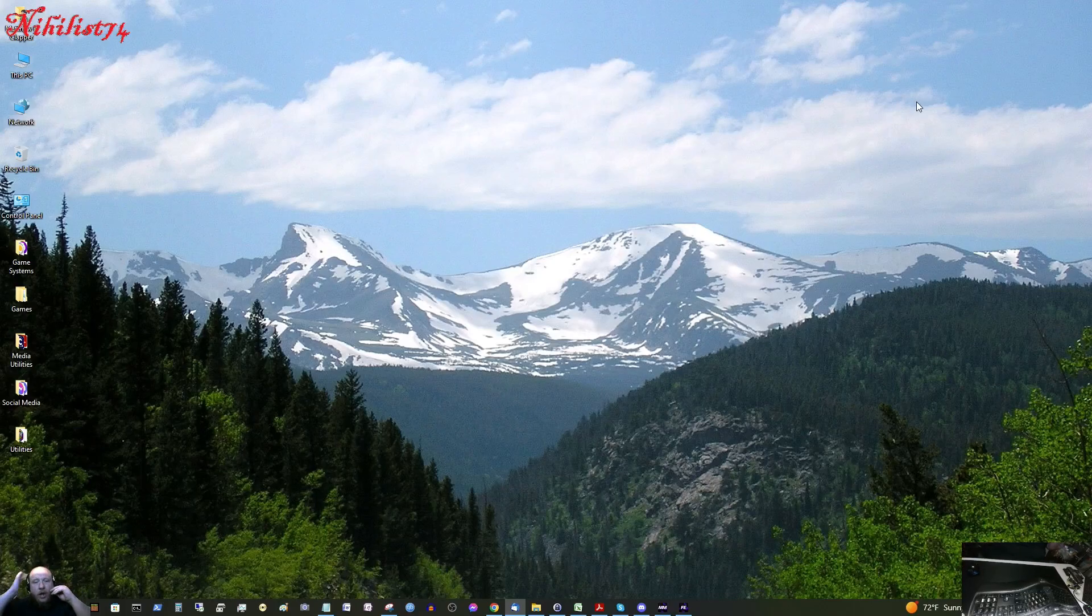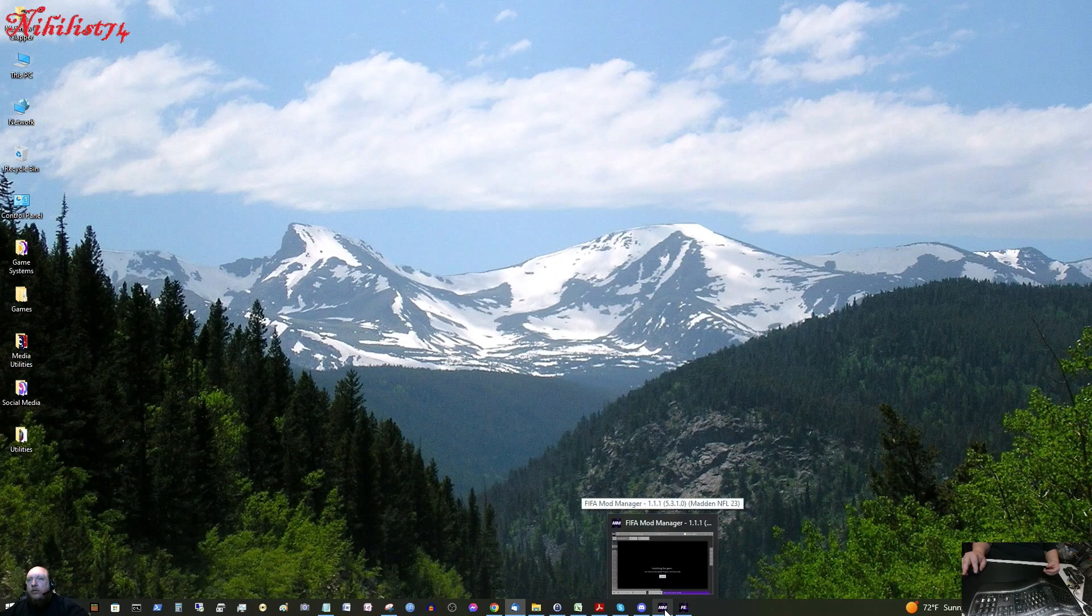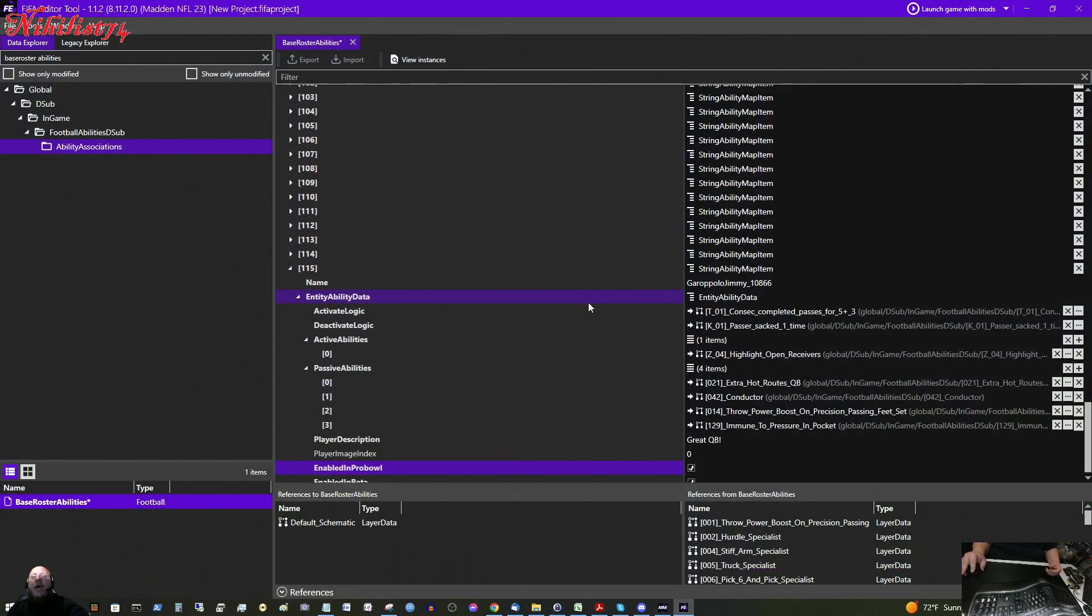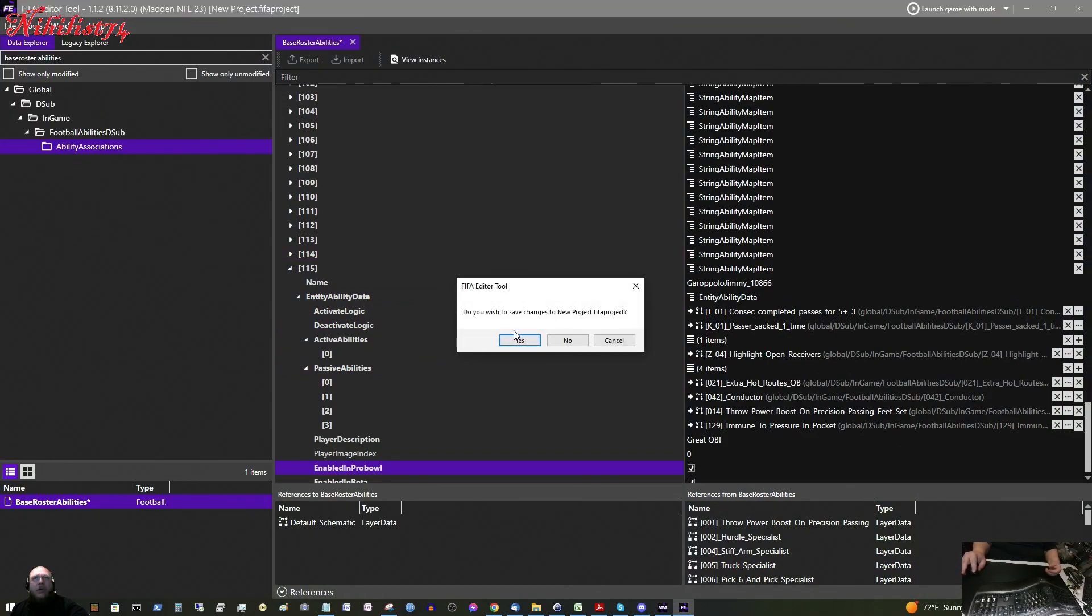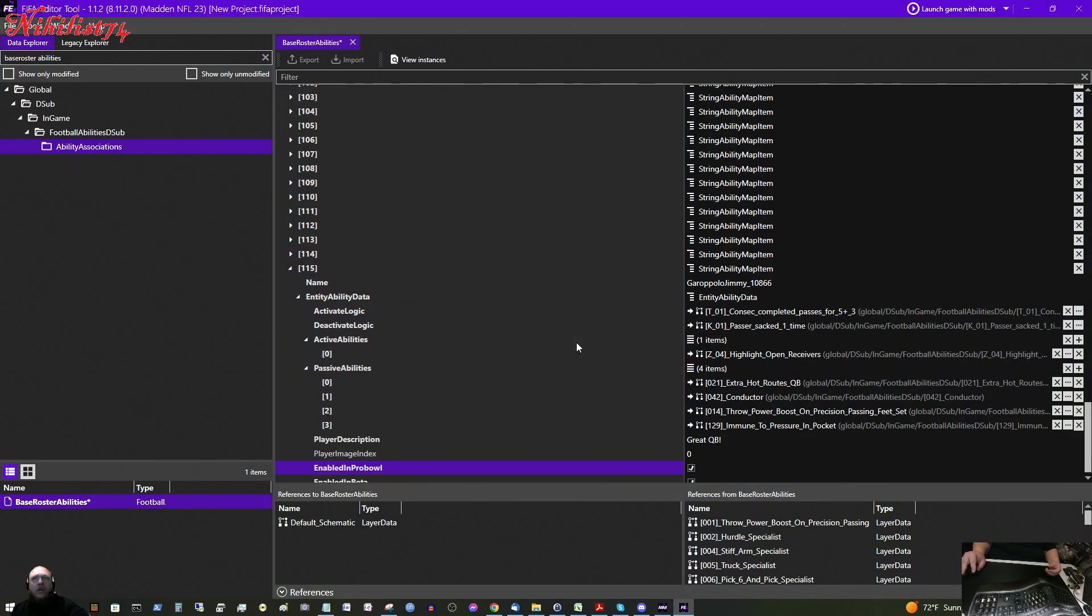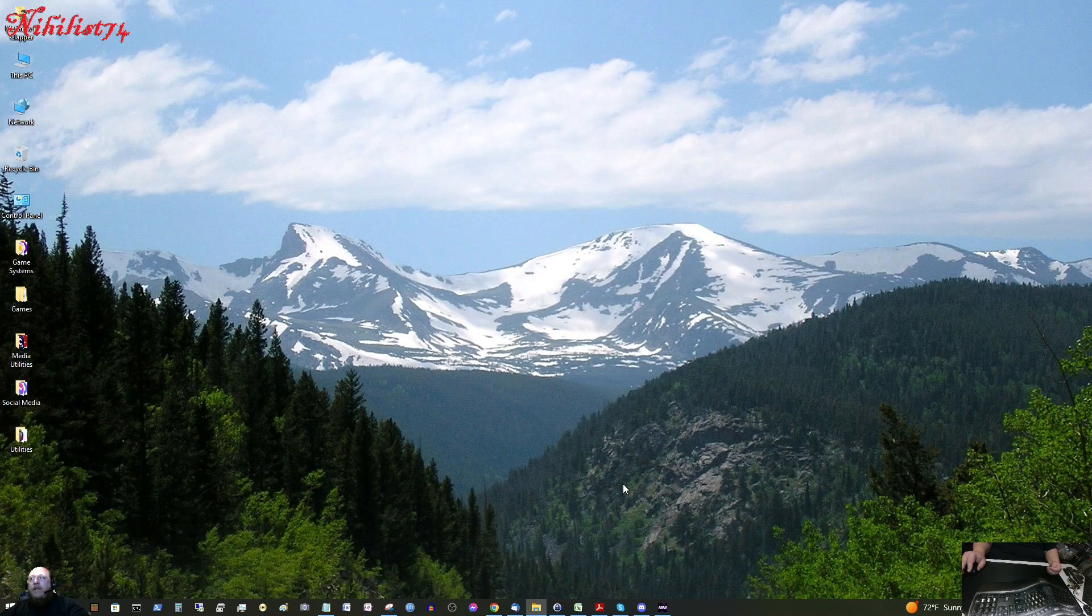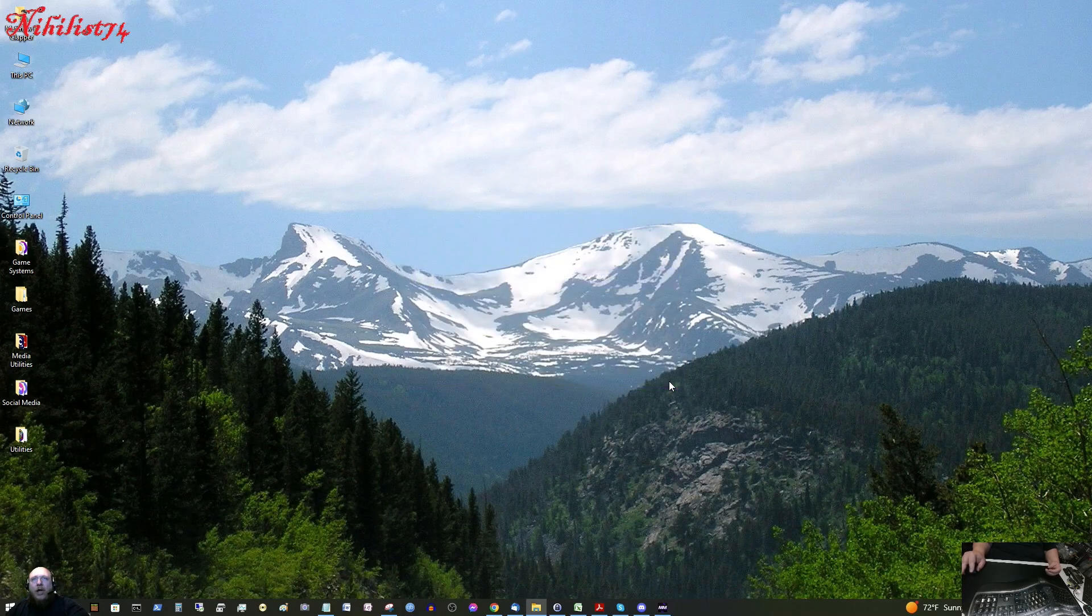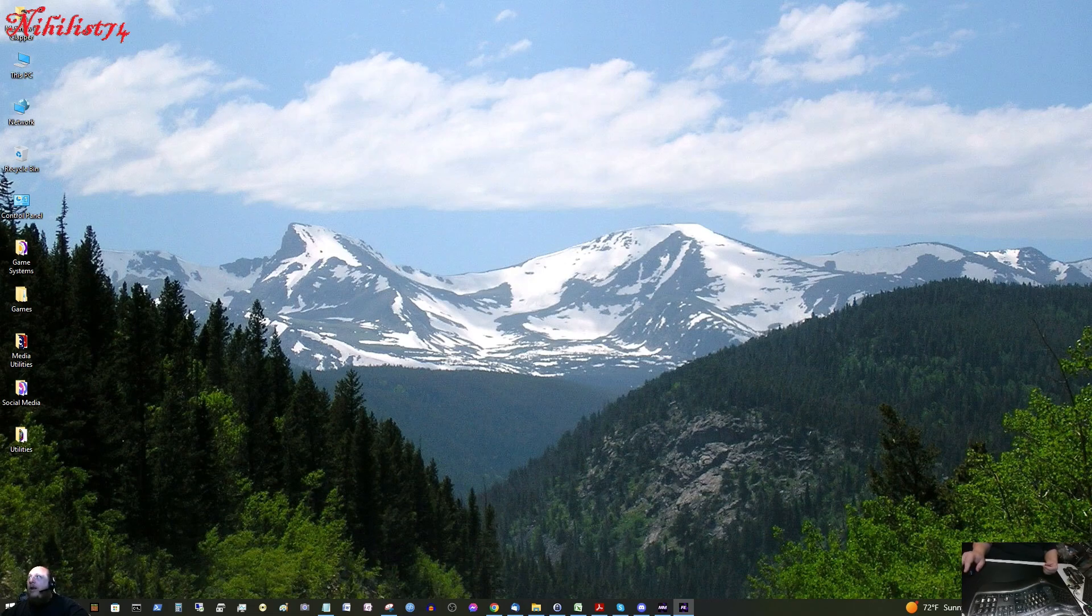Hello, this is MrNihilus74 and today I am going to show you how to exit out of this so I can bring up a new one. In the FIFA editor tool I am going to show you how you can add a superstar X Factor to a player who does not have it.